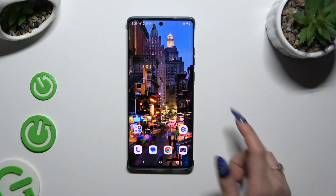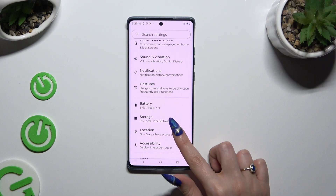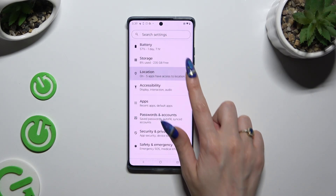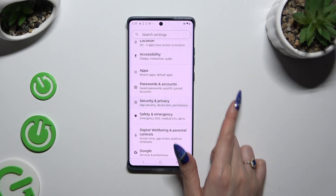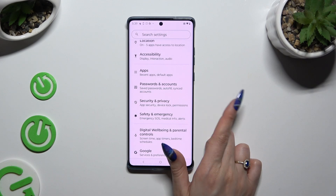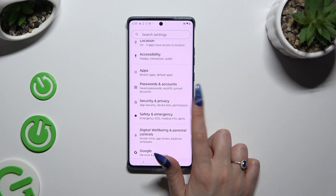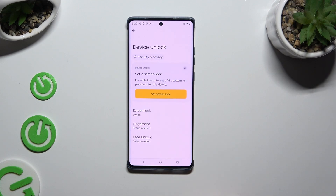Begin by launching Settings and scrolling down to access the Security section — Security and Privacy. Now you can click on Device Unlock right away and click on Screen Lock.